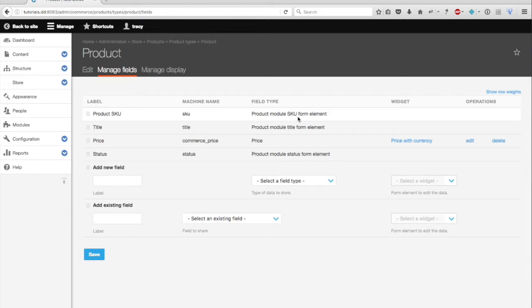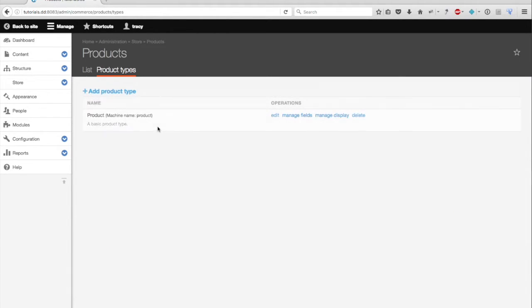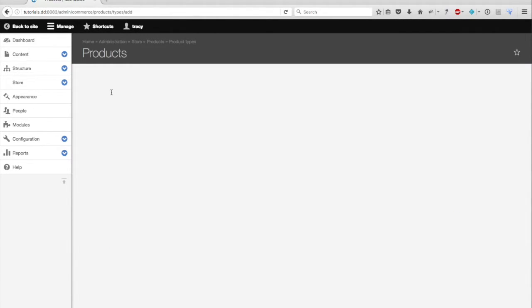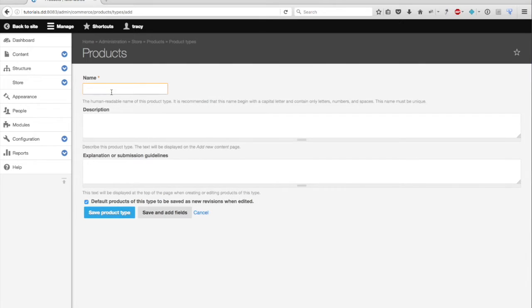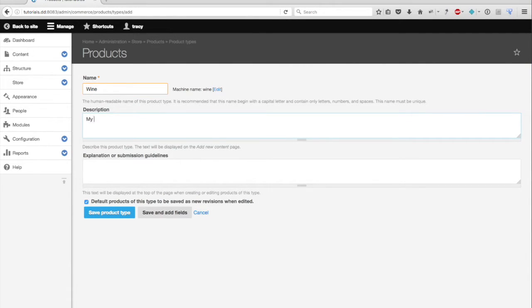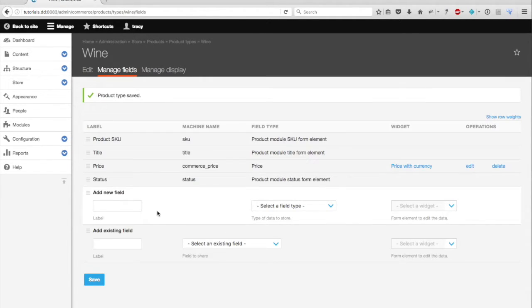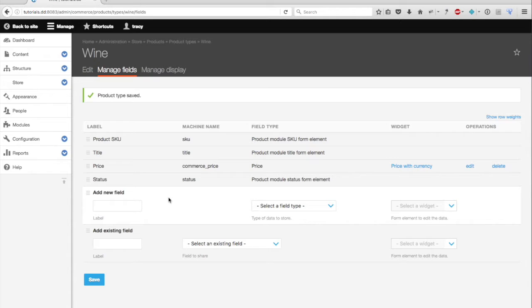But in this tutorial, I want to show you how to create your own custom product type. So let's do that. We'll go back to product types and select add product type. I'm going to call it wine. I'm going to say add fields. As you can see, the product type fields mentioned a moment ago come standard by default when you create new product types.